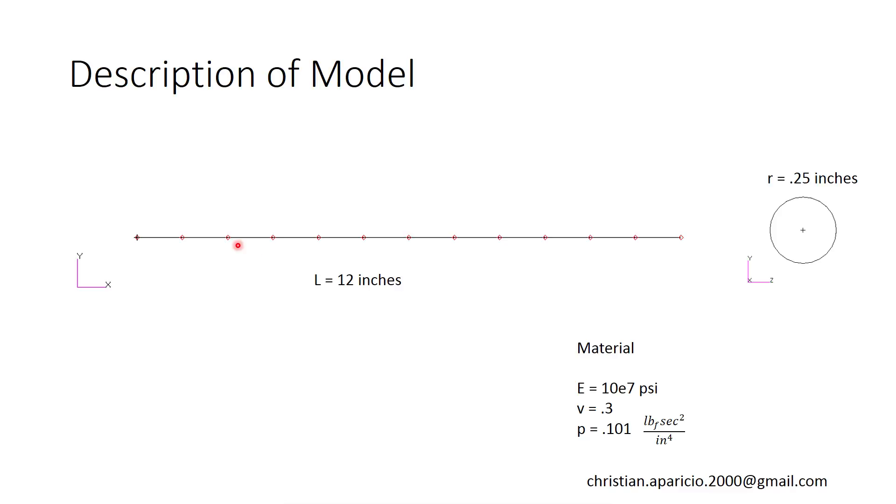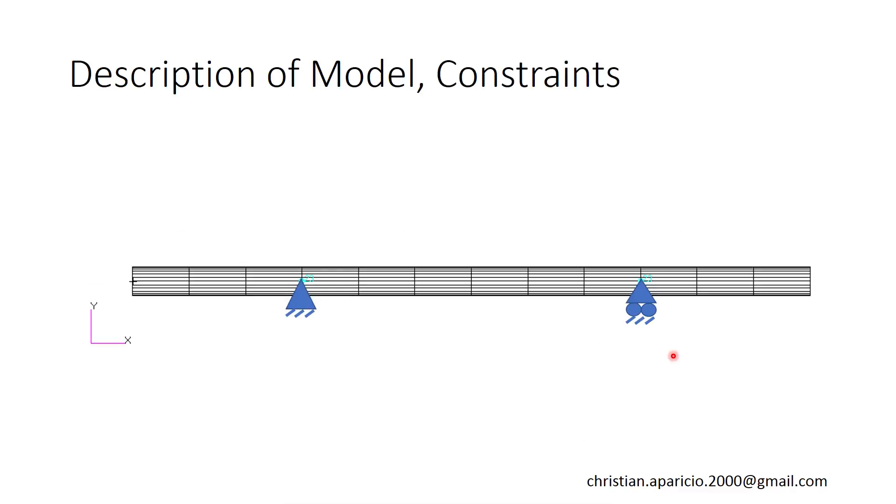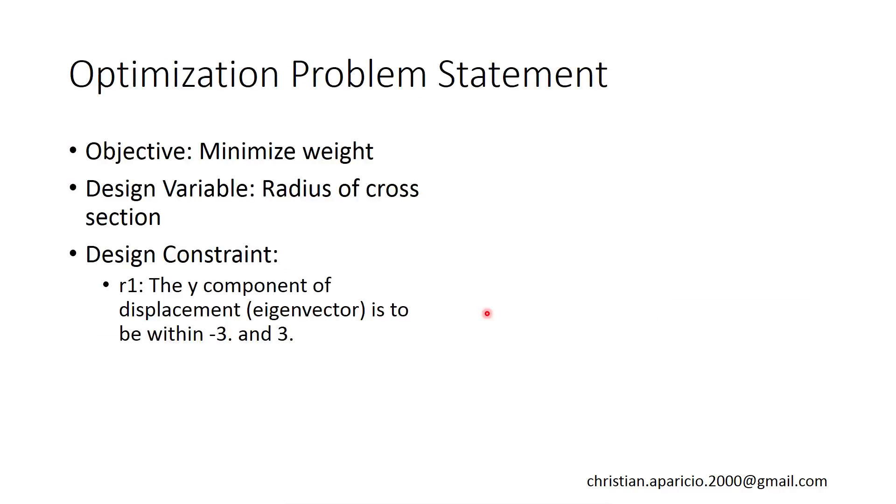To start off with, we have a rod that's 12 inches in length. The cross section is originally 0.25 inches. We have two pin constraints as indicated here, and what we want to optimize is the weight.